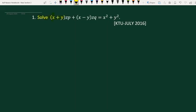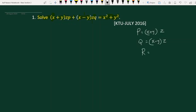x plus y into z times p plus x minus y into z times q is equal to x squared plus y squared. This problem is a problem of Lagrange linear equation. Here p equals x plus y into z, q equals x minus y into z, and r equals x squared plus y squared.